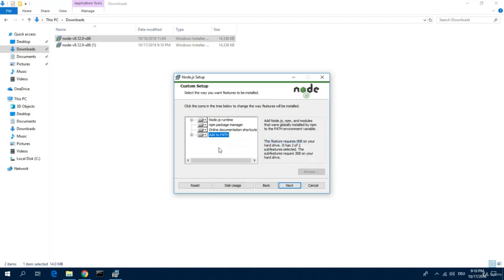and add to path means that this gets registered in the system environmental path variable, which makes the node and npm commands available on your command prompt.